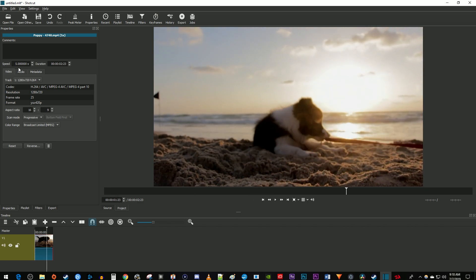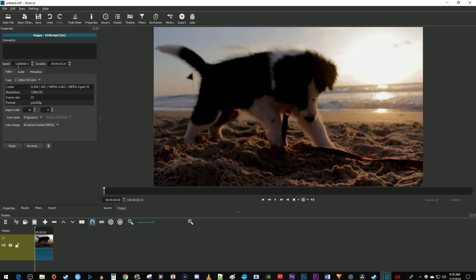To slow down your clip, just change the speed to a value less than one. I'm